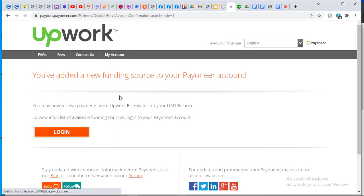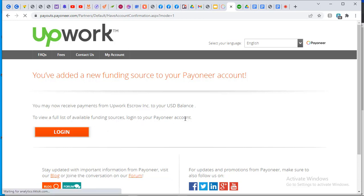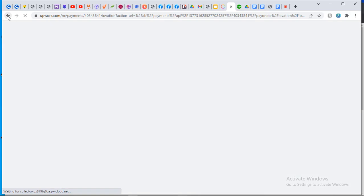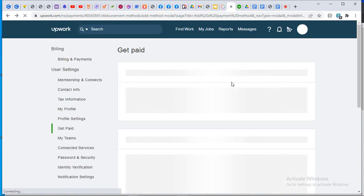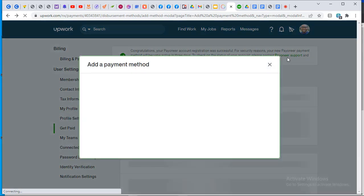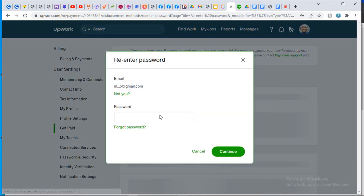You see the results here — it says 'You have added a new funding source to your Payoneer account.' It says you may now receive payment from Upwork Escrow Incorporation to your USD balance. That's because the account I linked to my Payoneer account is my domiciliary account. Once I return to Upwork and go back to my payments option, I can see that Payoneer has been linked.